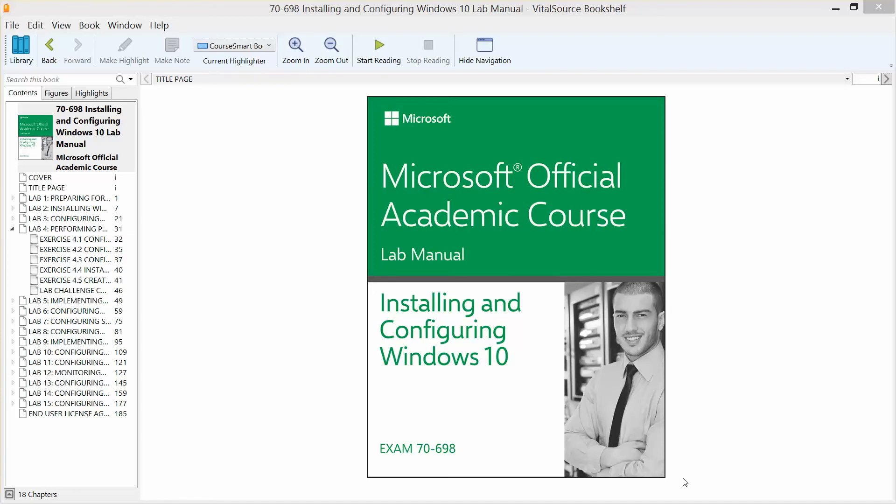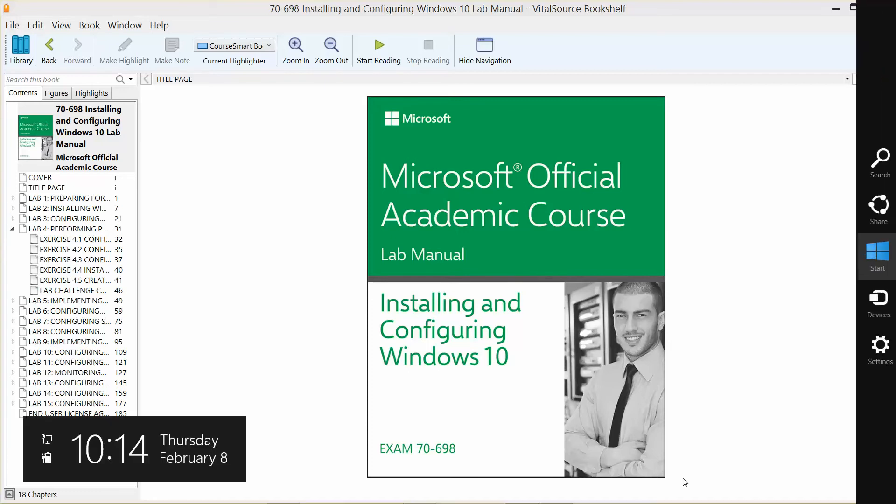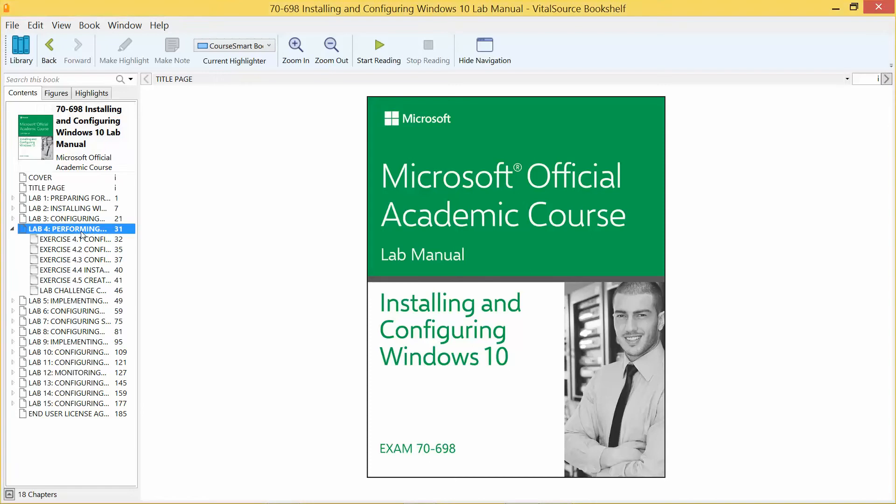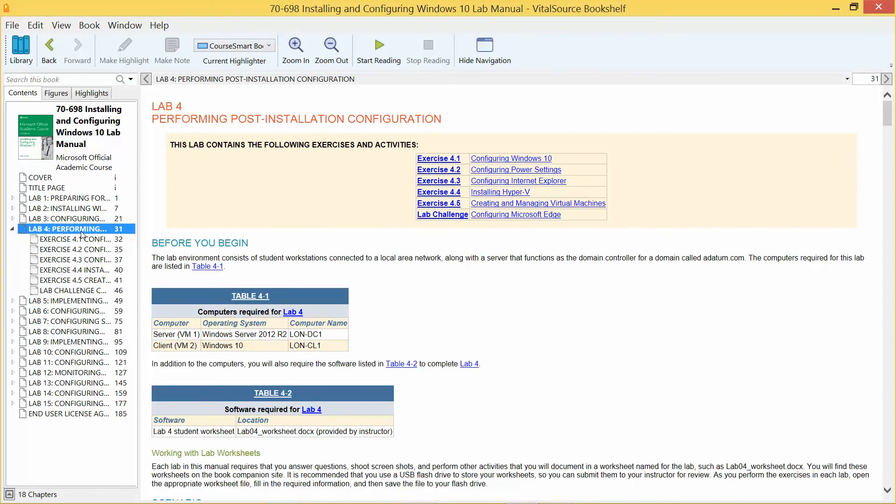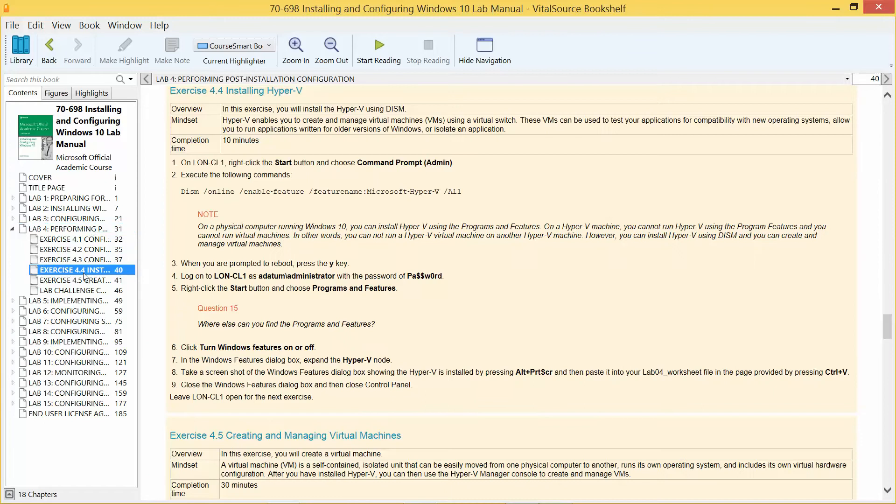Welcome back. We are working our way through the Microsoft Official Academic Course Lab Manual, Installing and Configuring Windows 10 in Preparation for Exam 70-698. We are on Lab 4, Performing Post-Installation Configuration, and we are up to exercise 4.4, which is Installing Hyper-V.